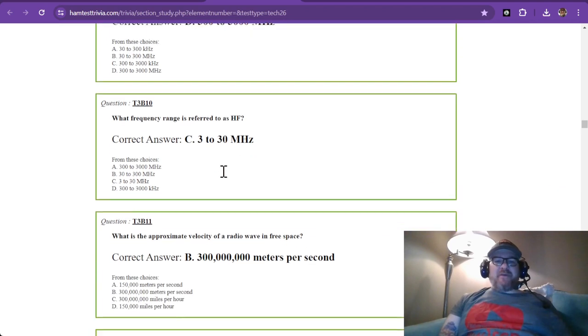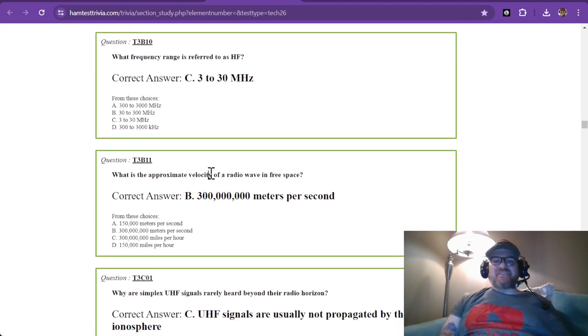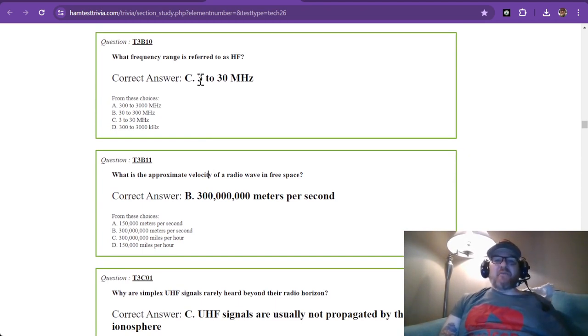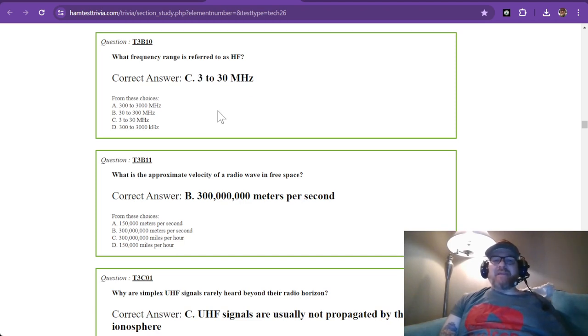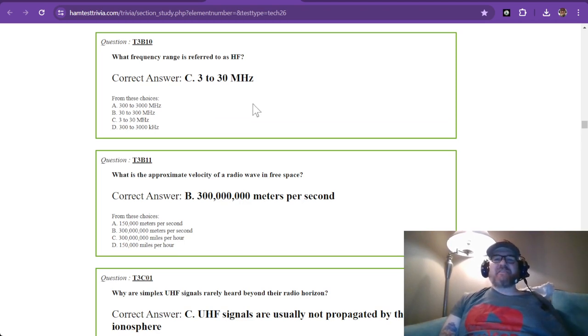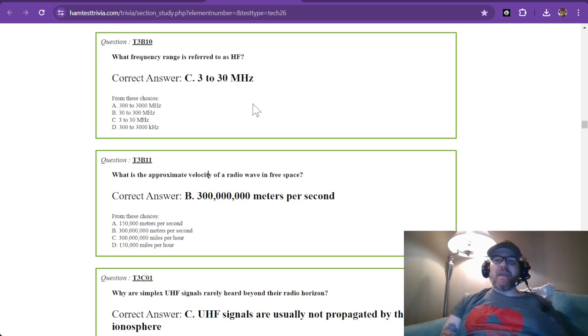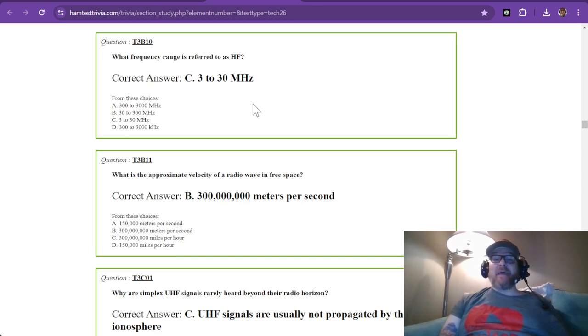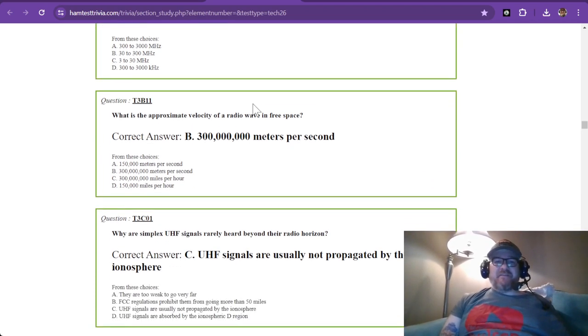What frequency range is referred to as HF, which is just high frequency? And that is three to 30 megahertz. And we just saw that around three, that is your 80 meter. And then 30 megahertz is just above your 10 meter band, which is at 28 and goes up to, I think, right smack dab at it. 10 meters is pretty big.